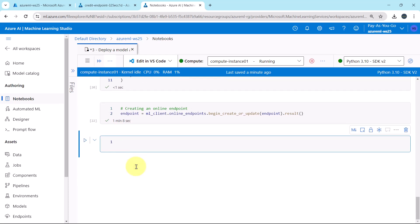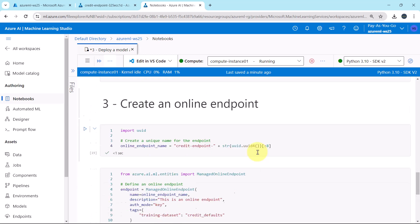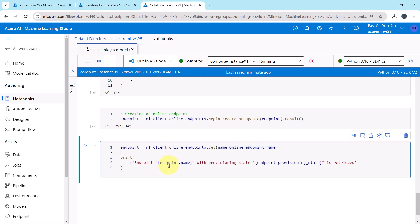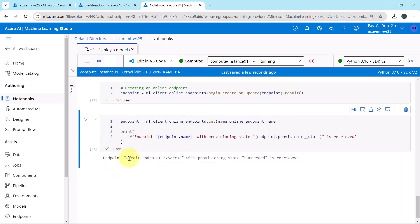We successfully created the online endpoint, so now let us retrieve it. Using ml_client.online_endpoints.get() and specifying the online_endpoint_name variable, we print the endpoint name and provisioning state. After executing, we get: 'credit-endpoint with provisioning state Succeeded is retrieved.'